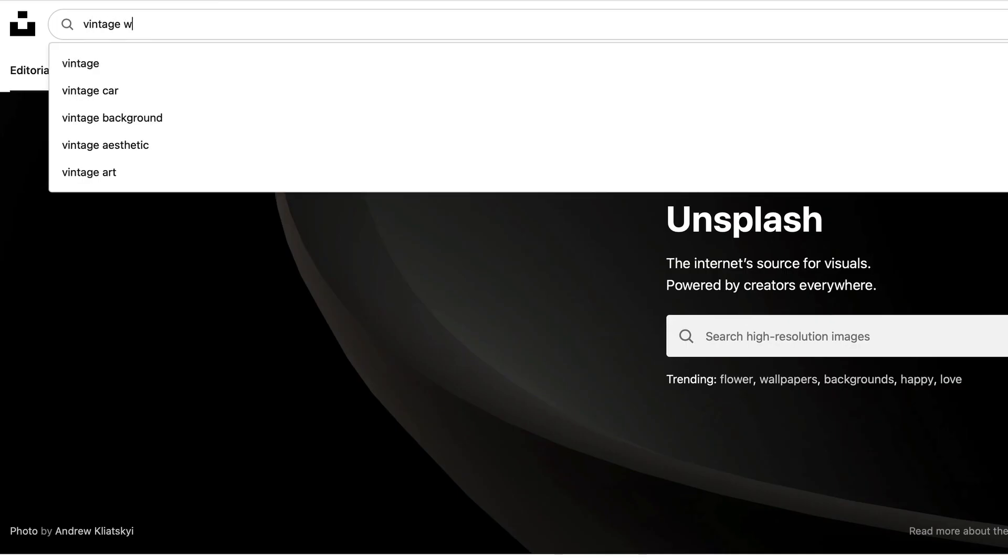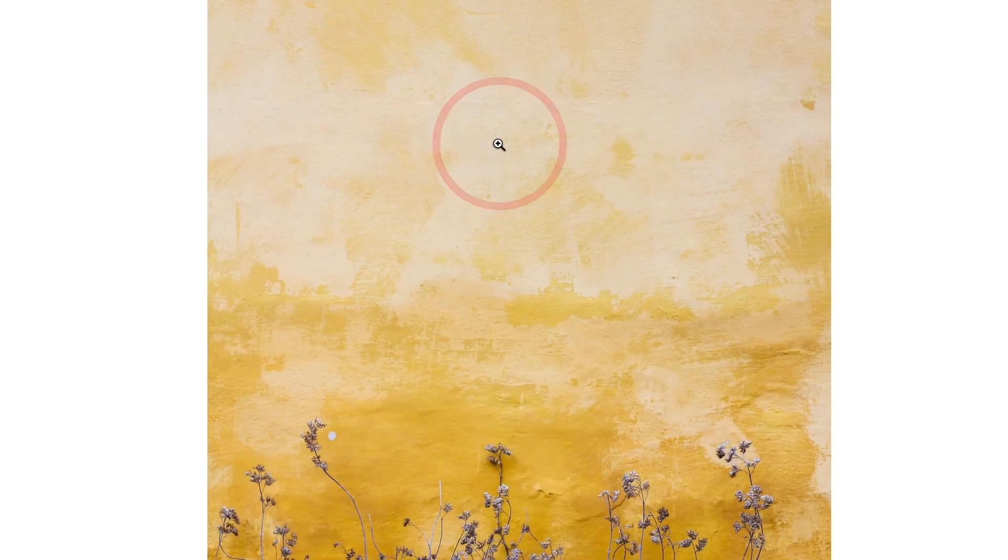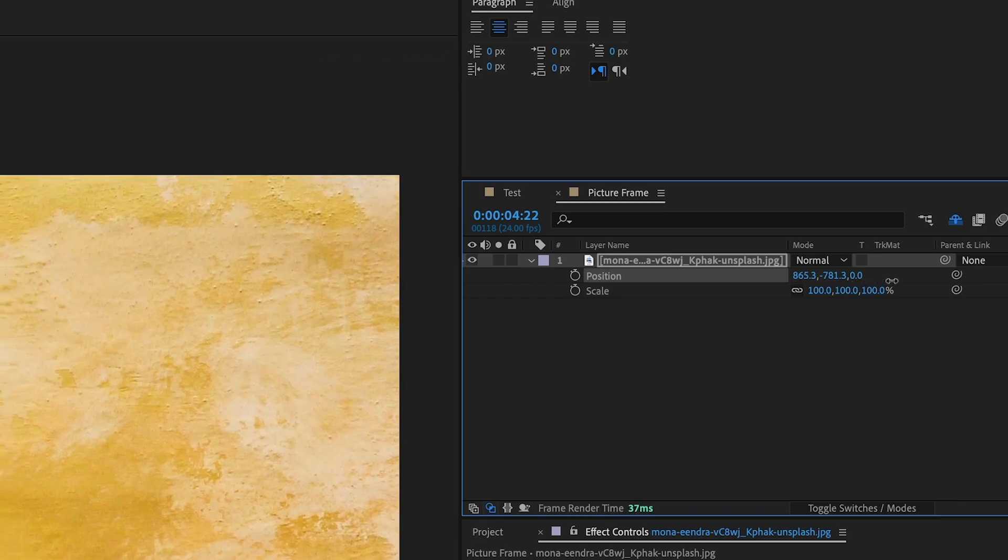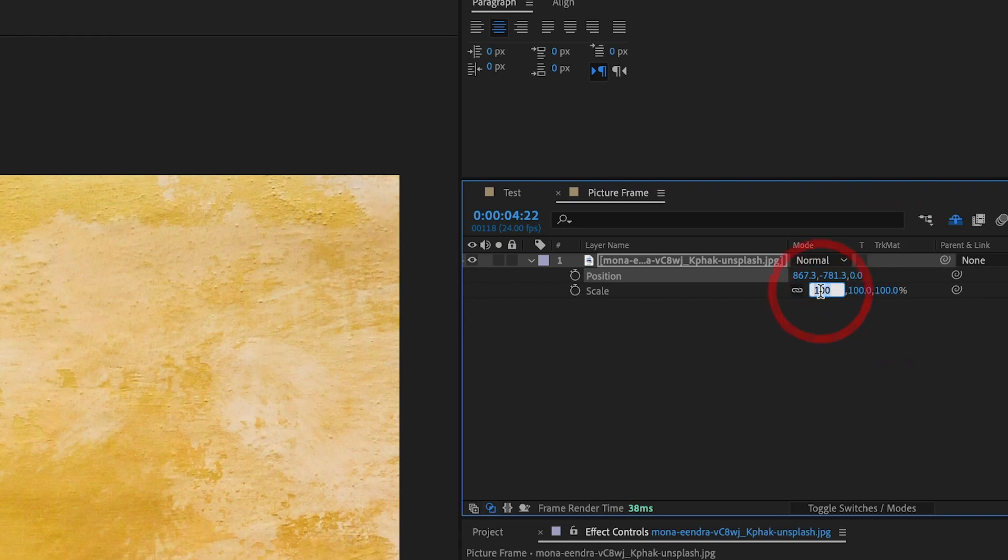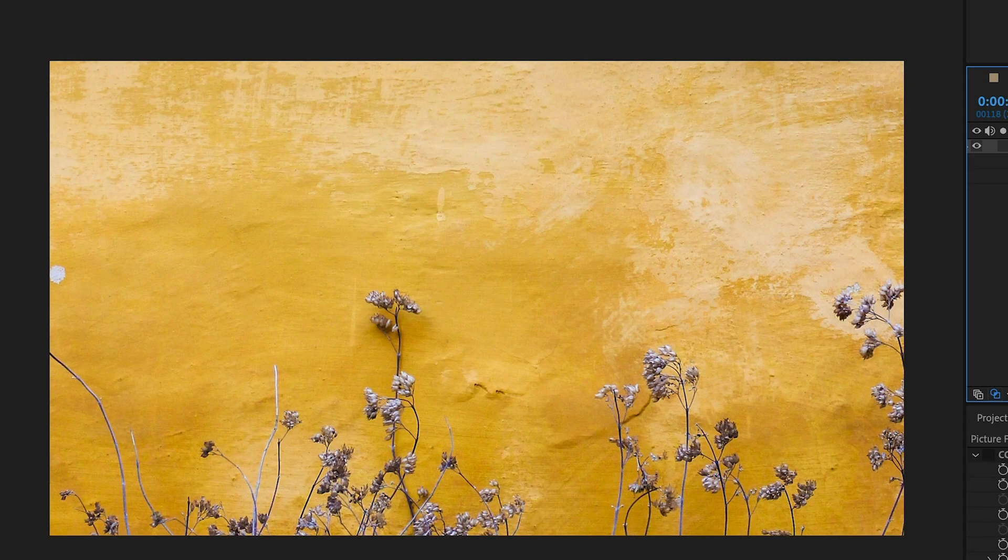To start off, we will search for an interesting background image. After finding one online and importing it into After Effects, we will position and scale the background image until we settle on an interesting frame.